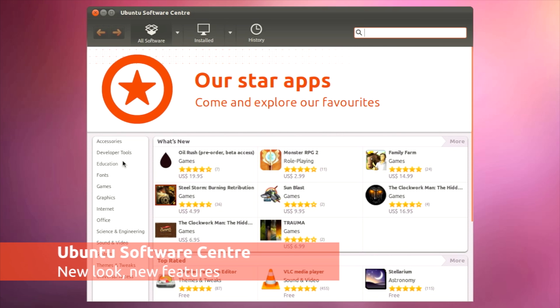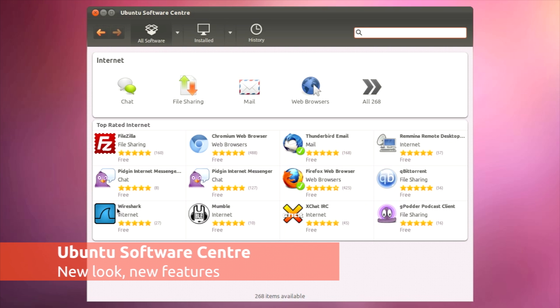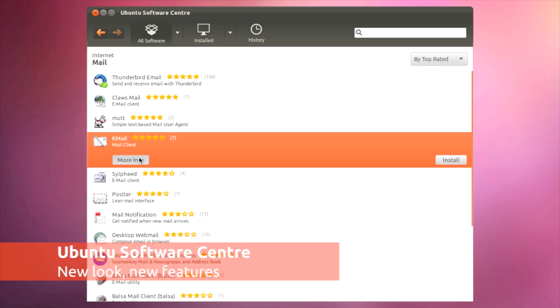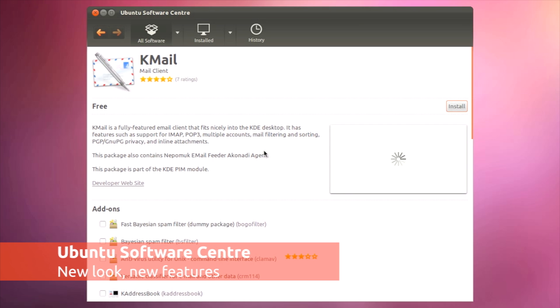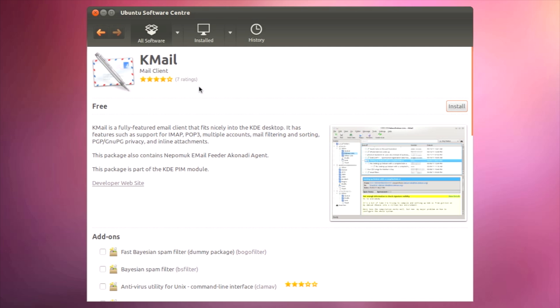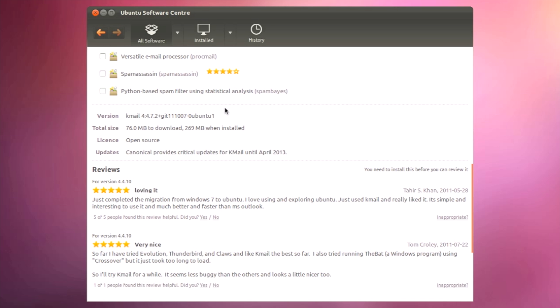The Ubuntu Software Centre makes finding and installing new applications very easy. You can see what an application looks like as well as read reviews from other users.